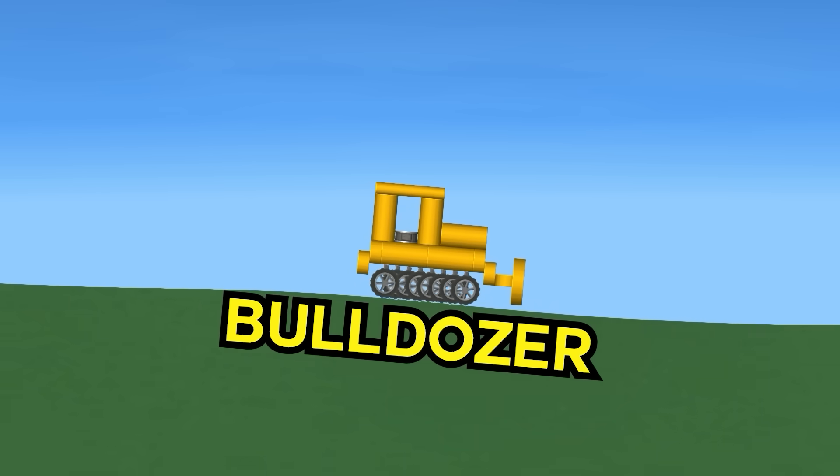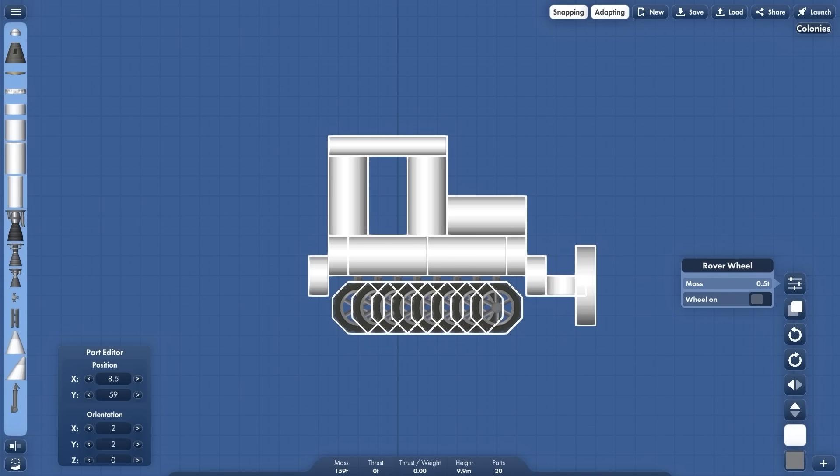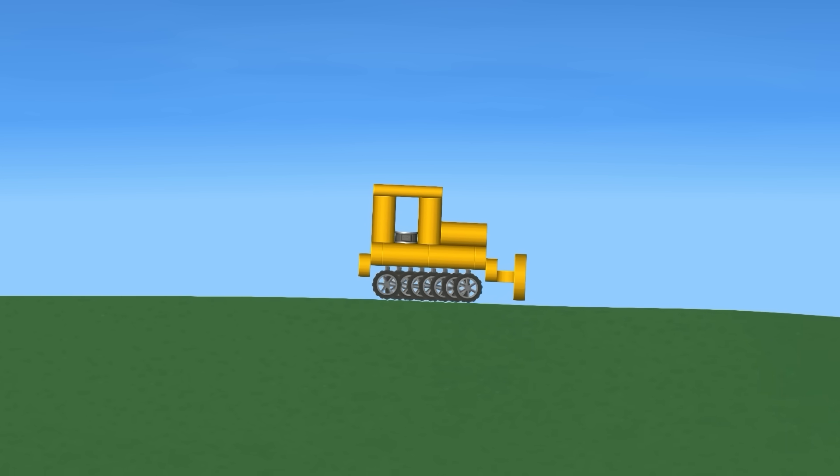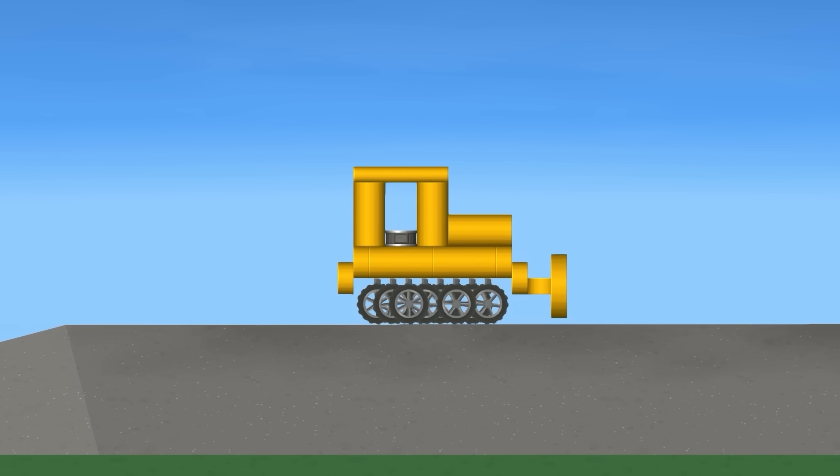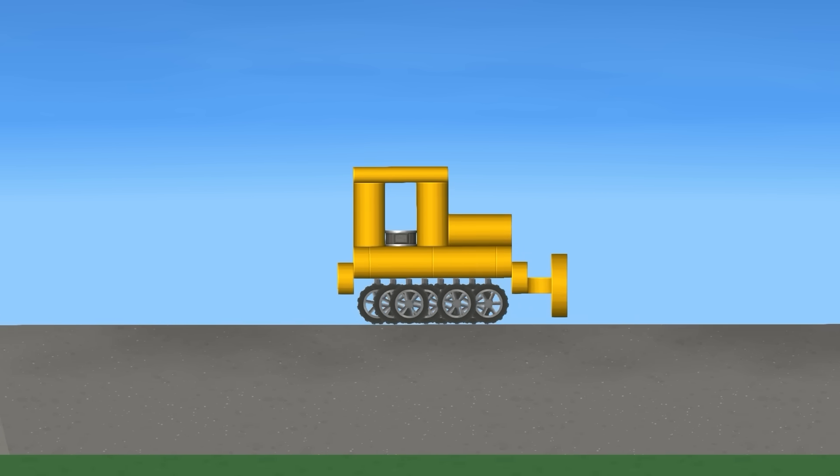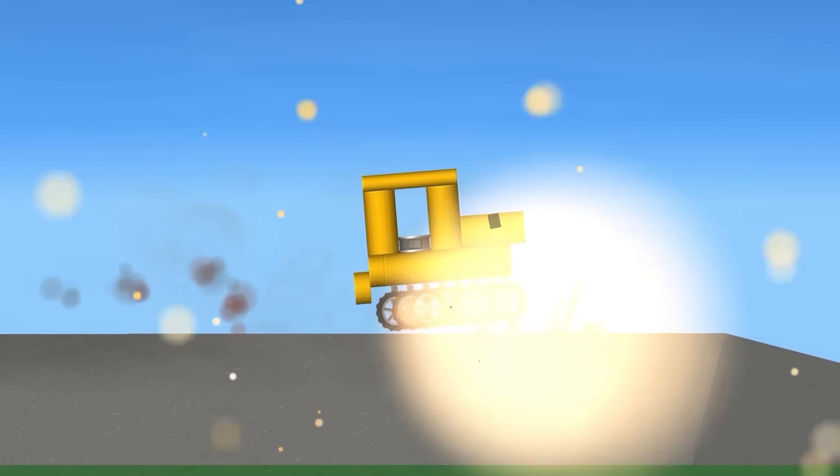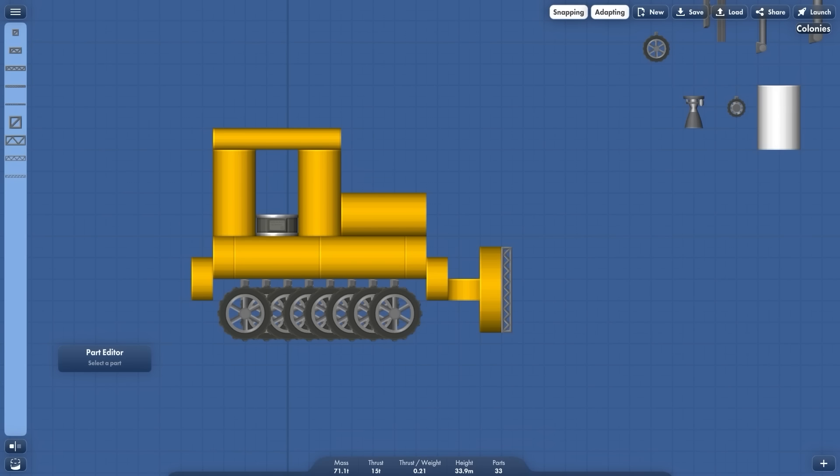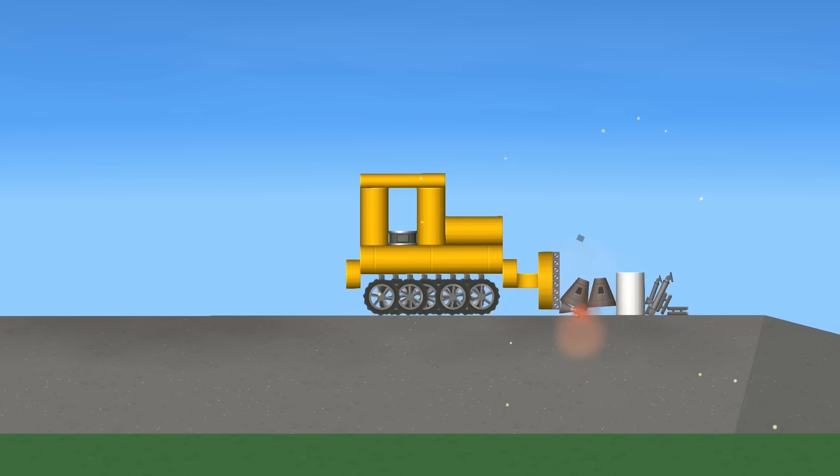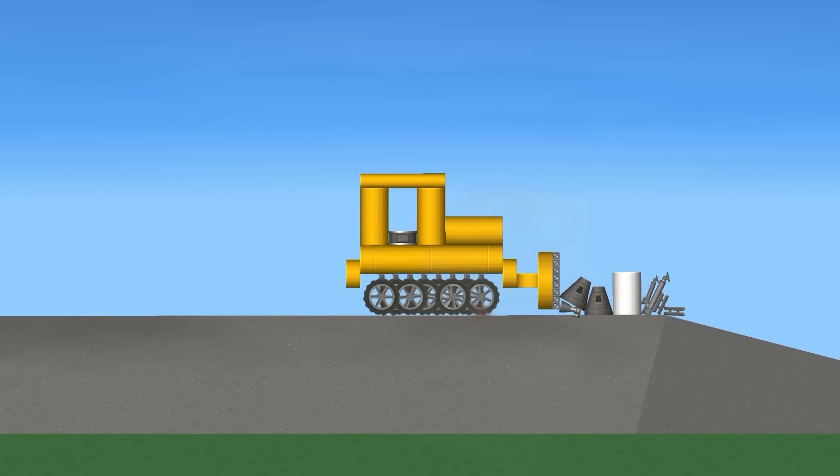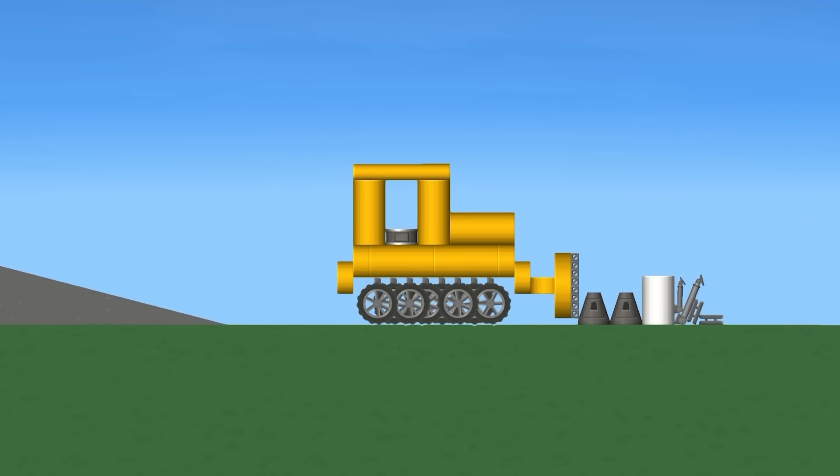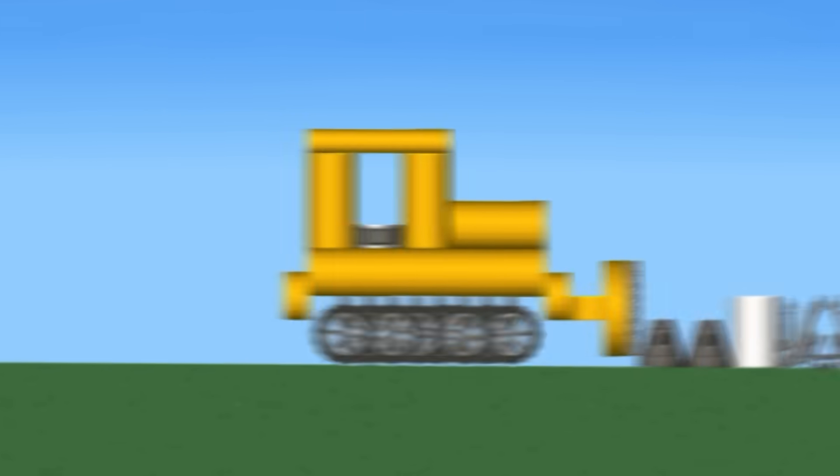Then we have the bulldozer. It has this shape. We can go 15 kilometers per hour. Now let's see if we can actually bulldoze some debris. No, no, no, we cannot. How about now? We are pushing it. Yes, it's actually working. A working bulldozer.